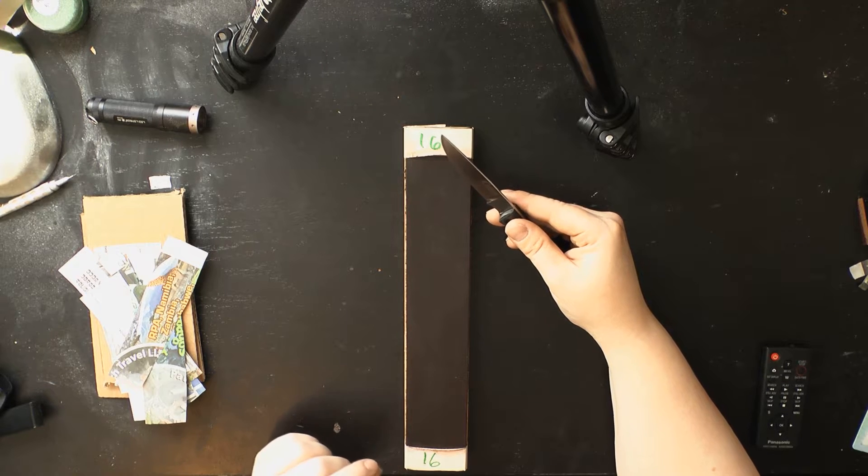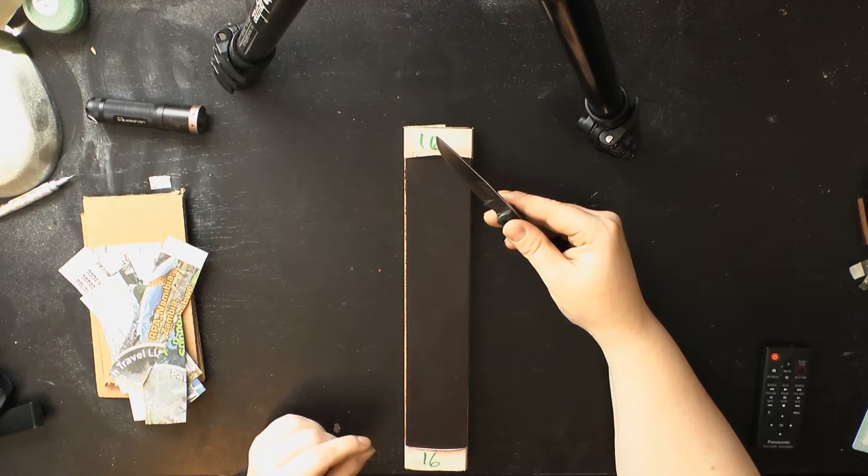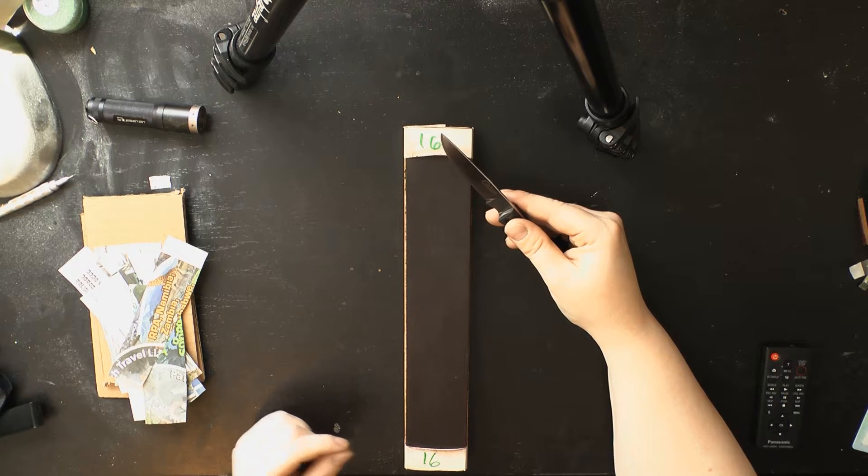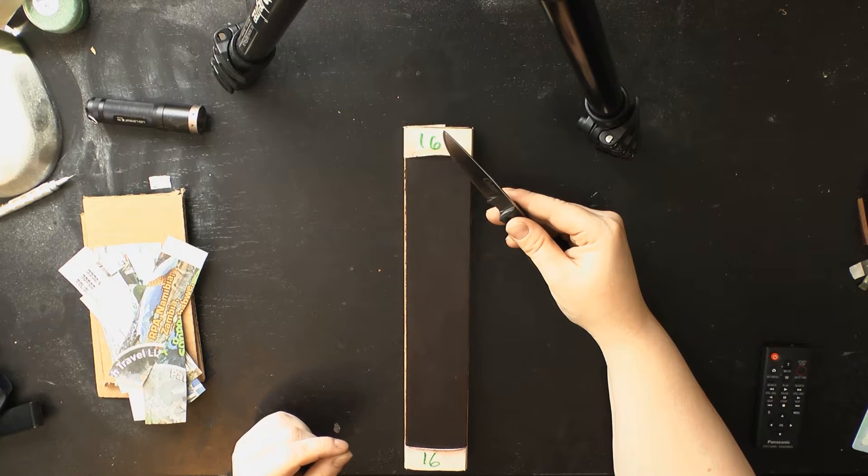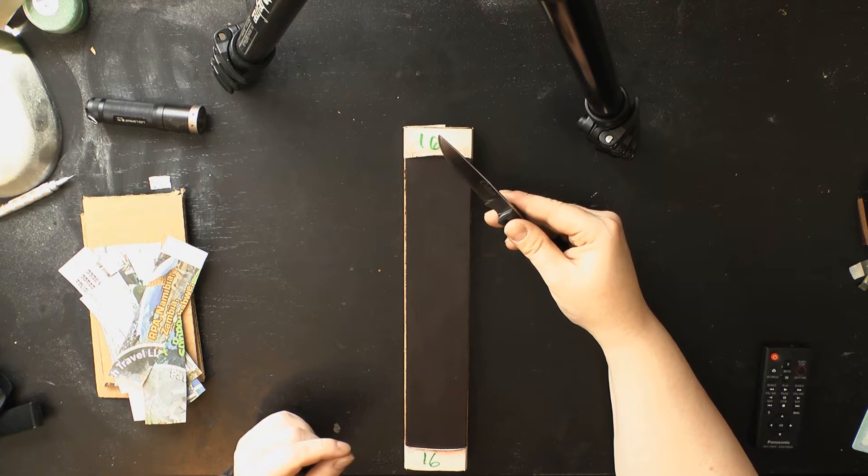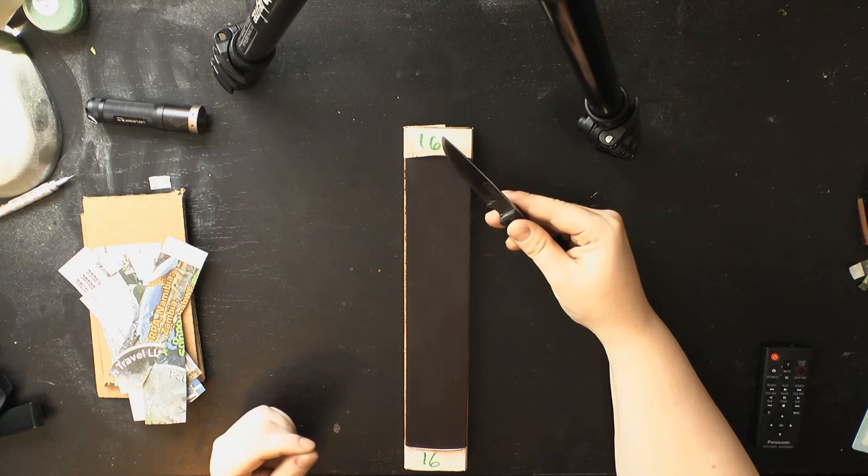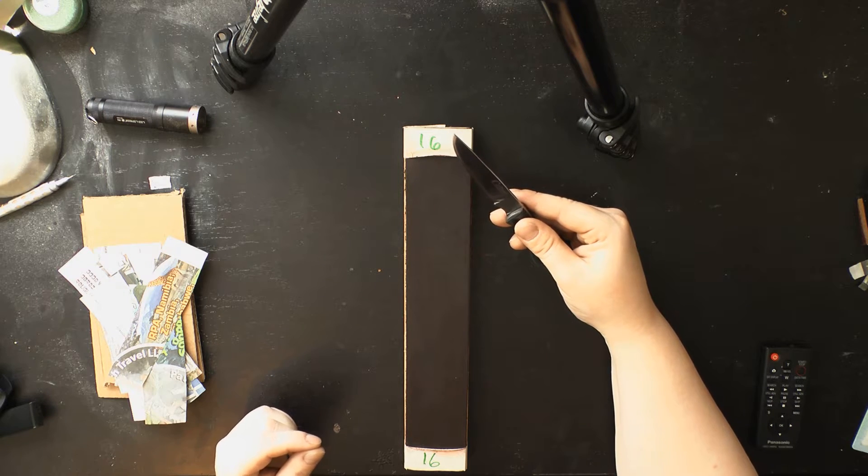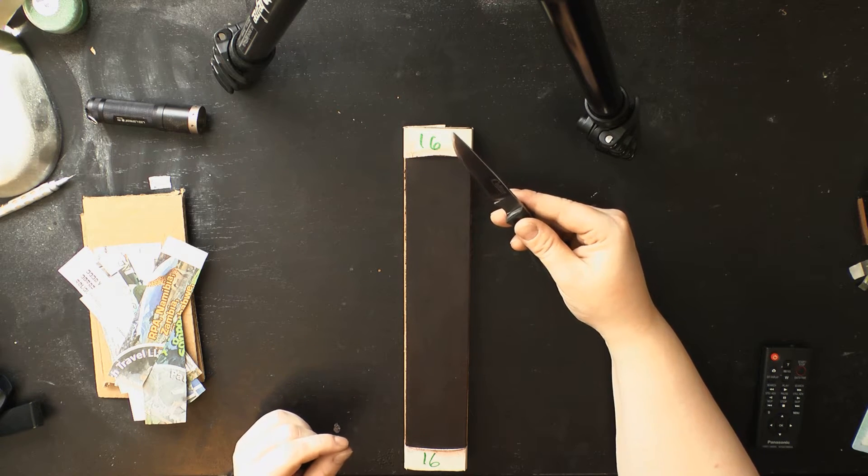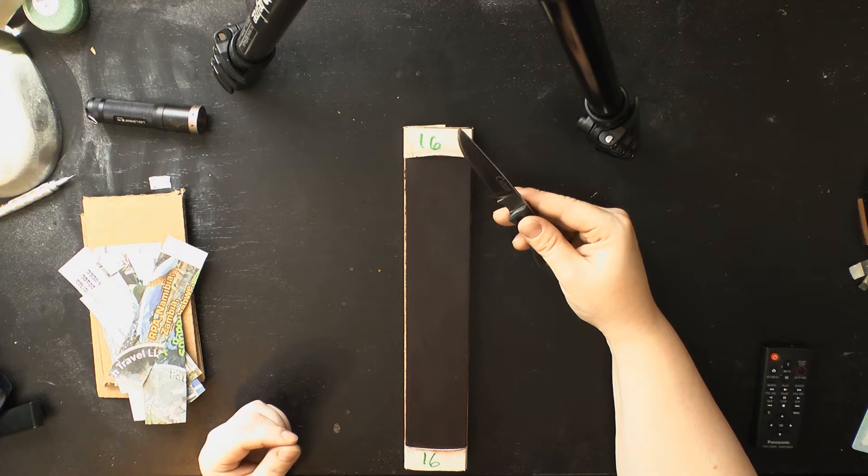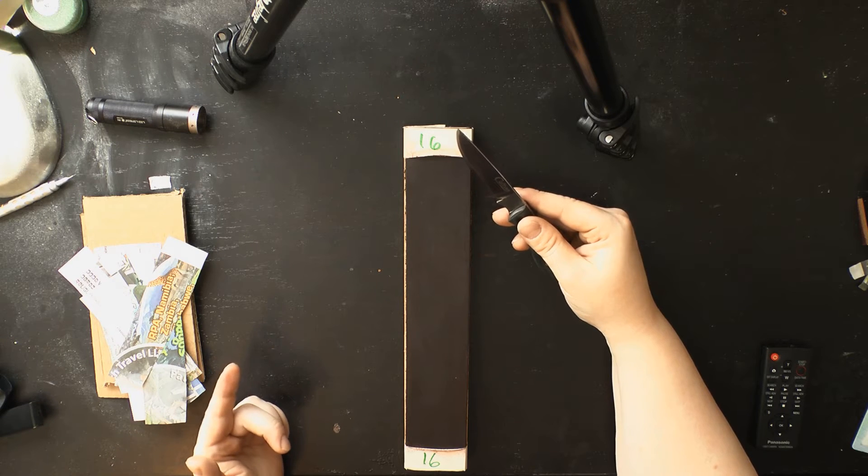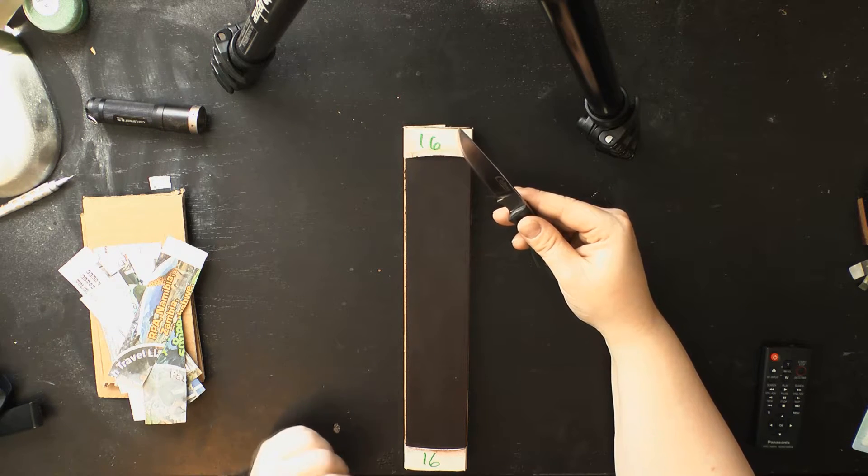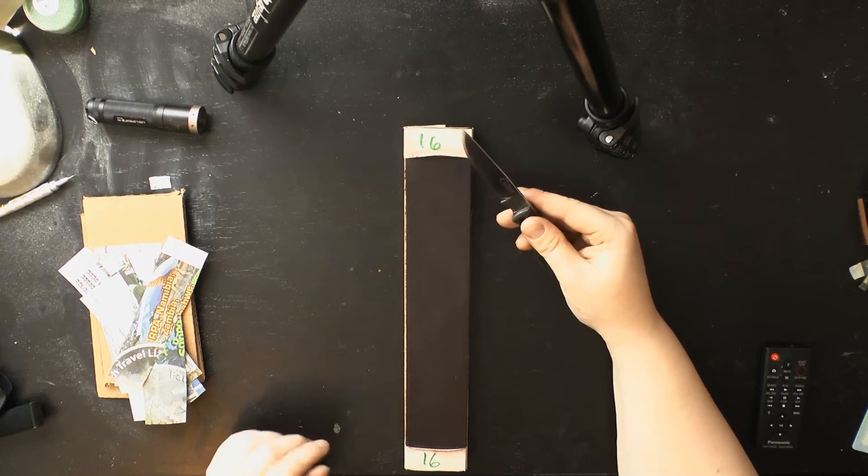People who strop a lot will tend to think that 1095 is complete garbage because it'll end up losing all of its slicing aggression on a one, two or three micron abrasive on leather almost instantly. Whereas something like ZDP-189, which has a much higher carbide volume, is able to take 10 passes per side without losing all of its bite. But that's just because it's more wear resistant, so the strop is affecting it less. That doesn't demonstrate anything between the two steels. The problem is if you take those stropped edges and try to do anything else with them, the 1095 will look like crap because its edge retention will be ridiculously low.